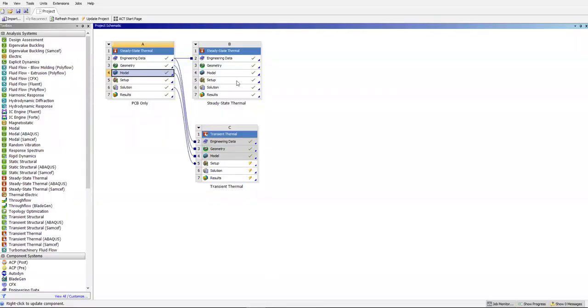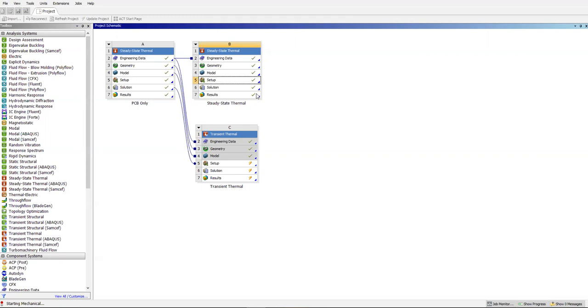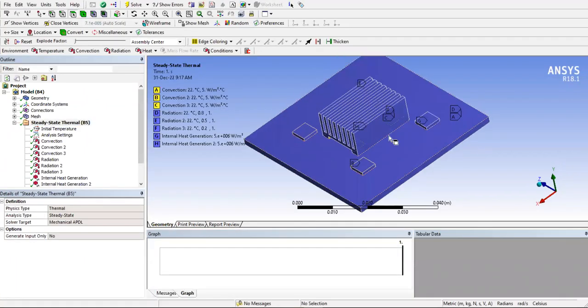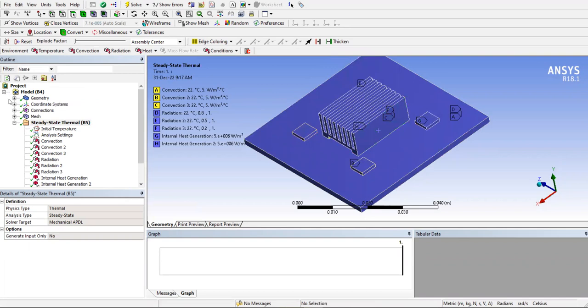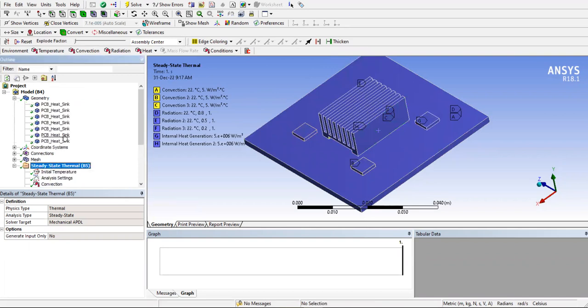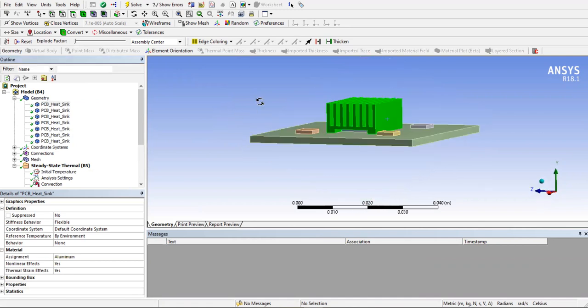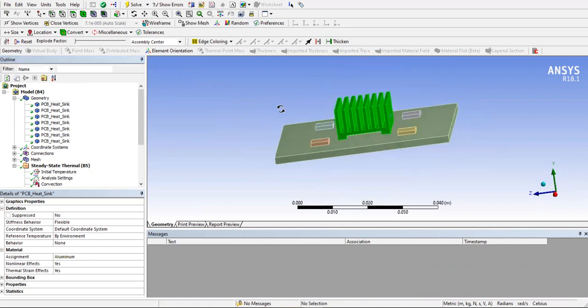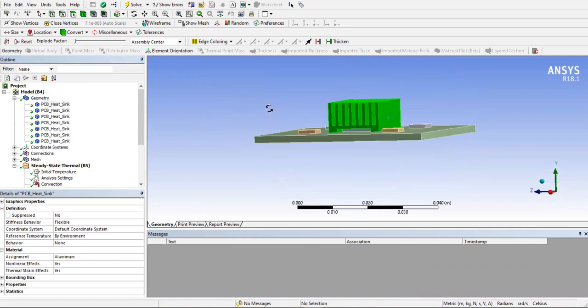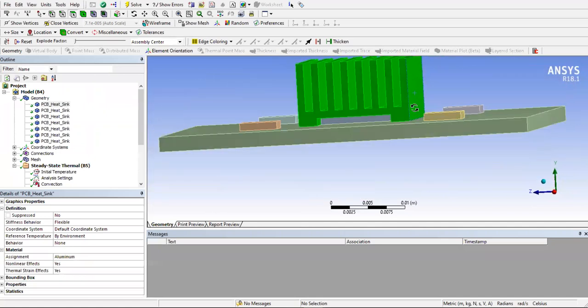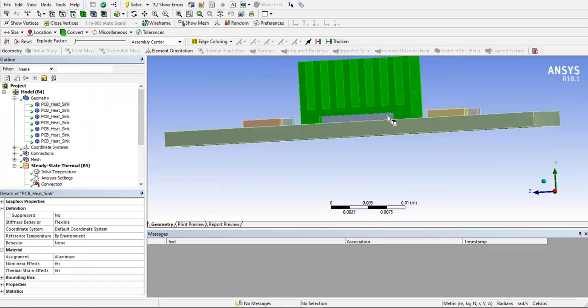So what I have done is I've done another analysis, a similar one. I've added a heat sink on top of the CPU. So that's one way you can reduce the temperatures in the components of the electronic PCBs. So here's the heat sink that I've added on top of the CPU. You can see the CPU underneath.